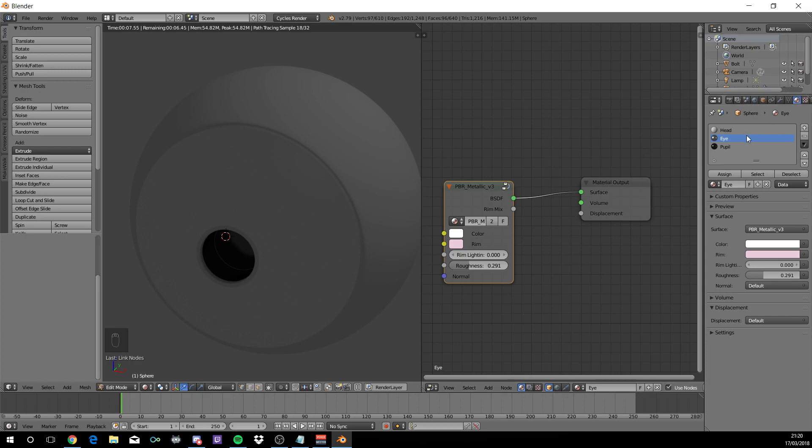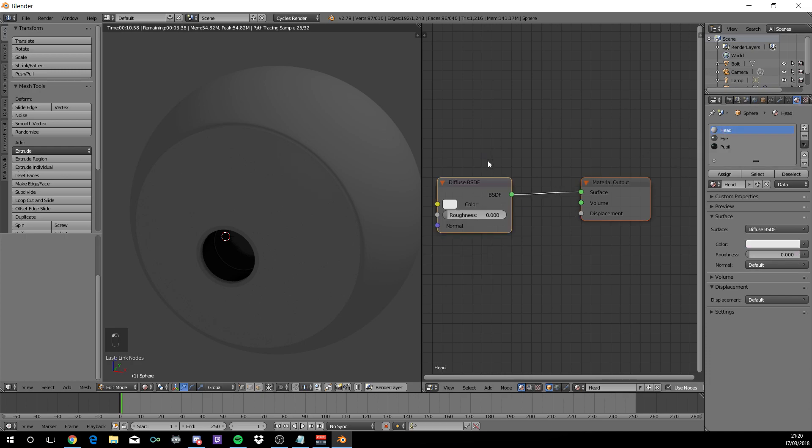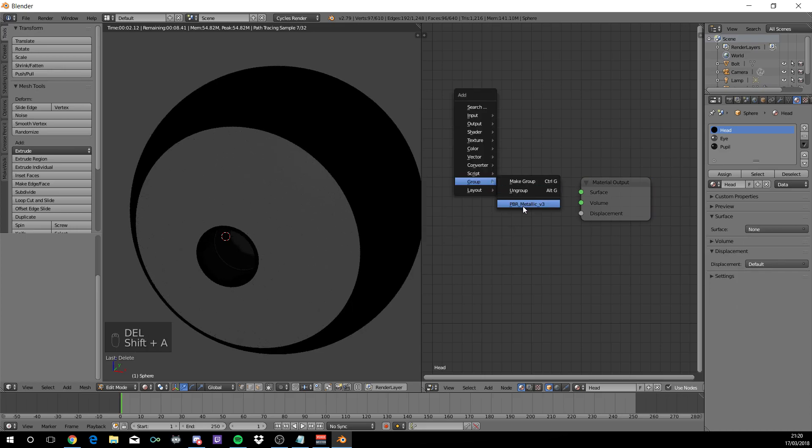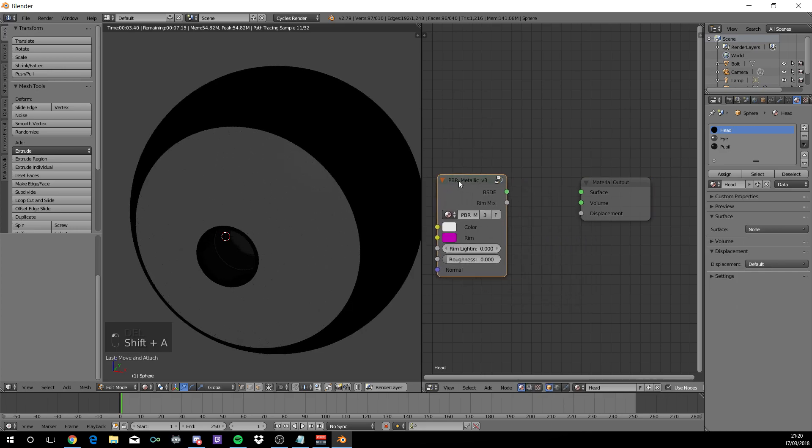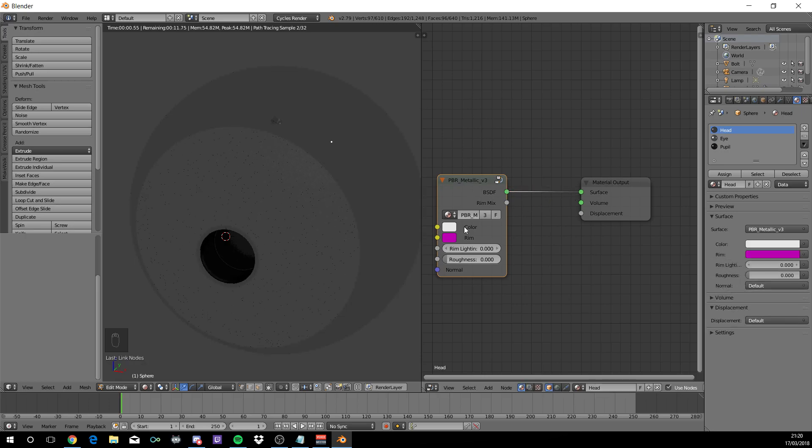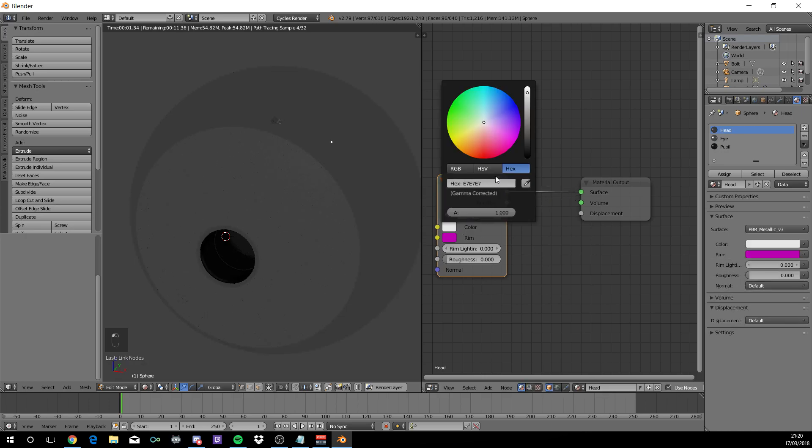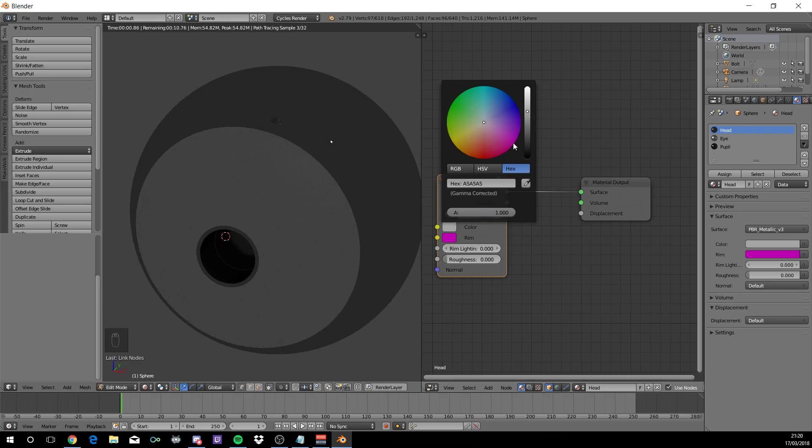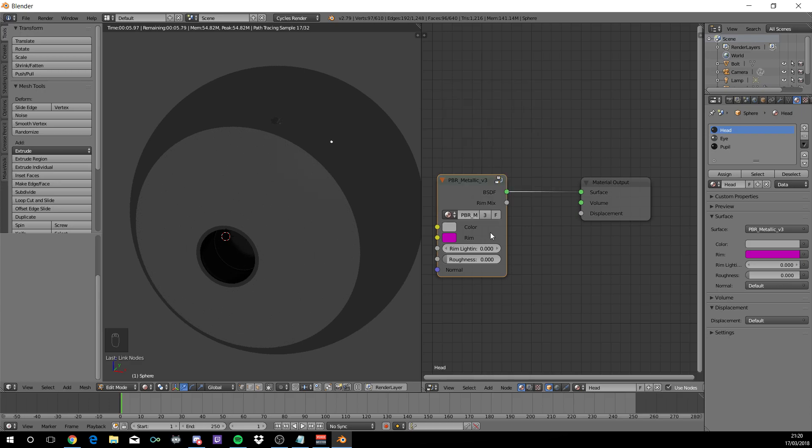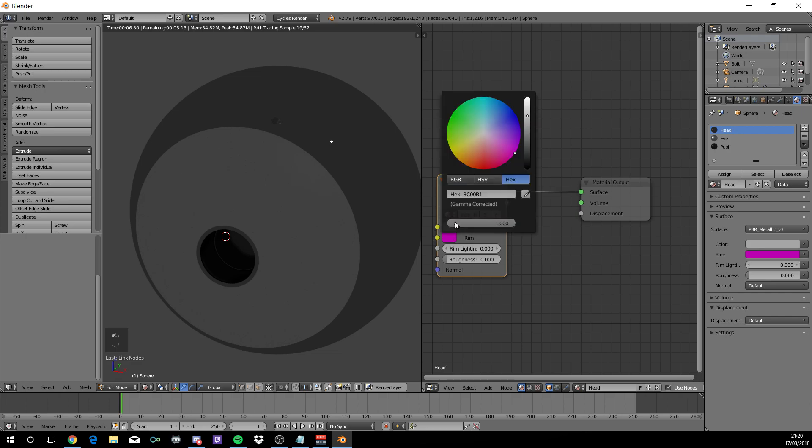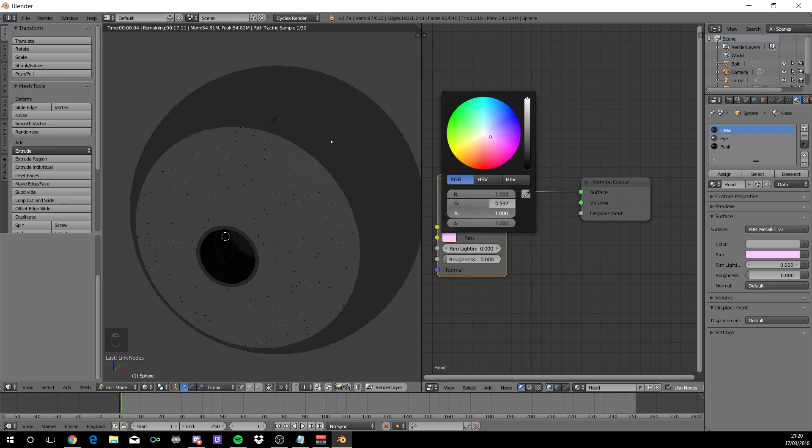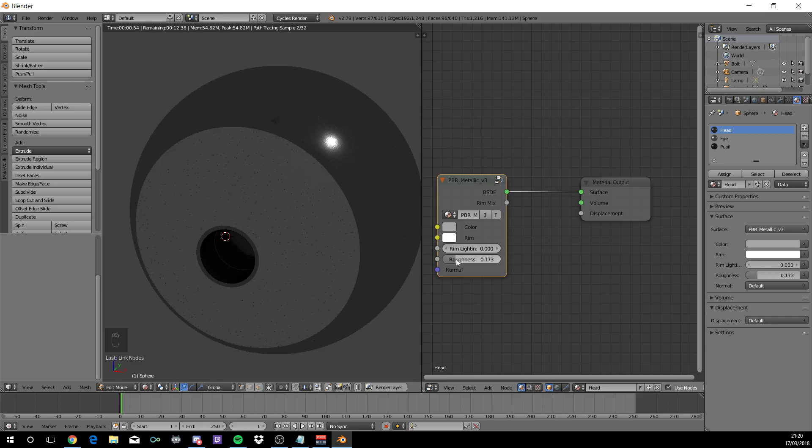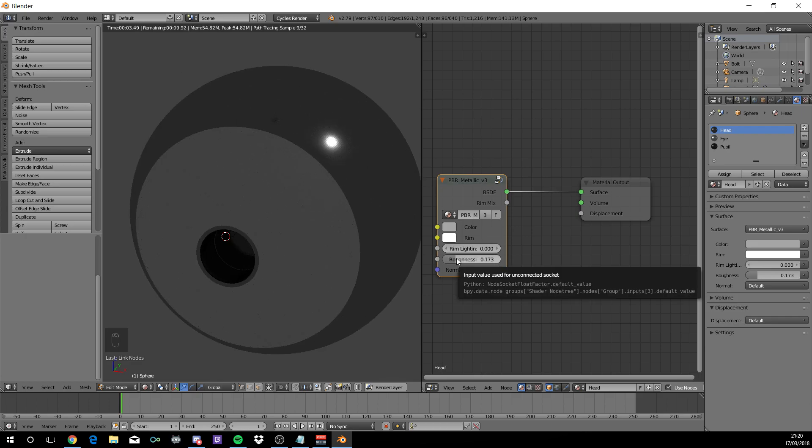Now we'll come over to the side where it says head. Do the same. Delete diffuse. Shift A, Group, metallic. Green to green. And the color, you just move this arrow down. And you want to be exactly as mine. It's A5, A5, A5. And for the rim, just turn it all up to 1. And then the roughness will be changed to 0.173. Now we have it.